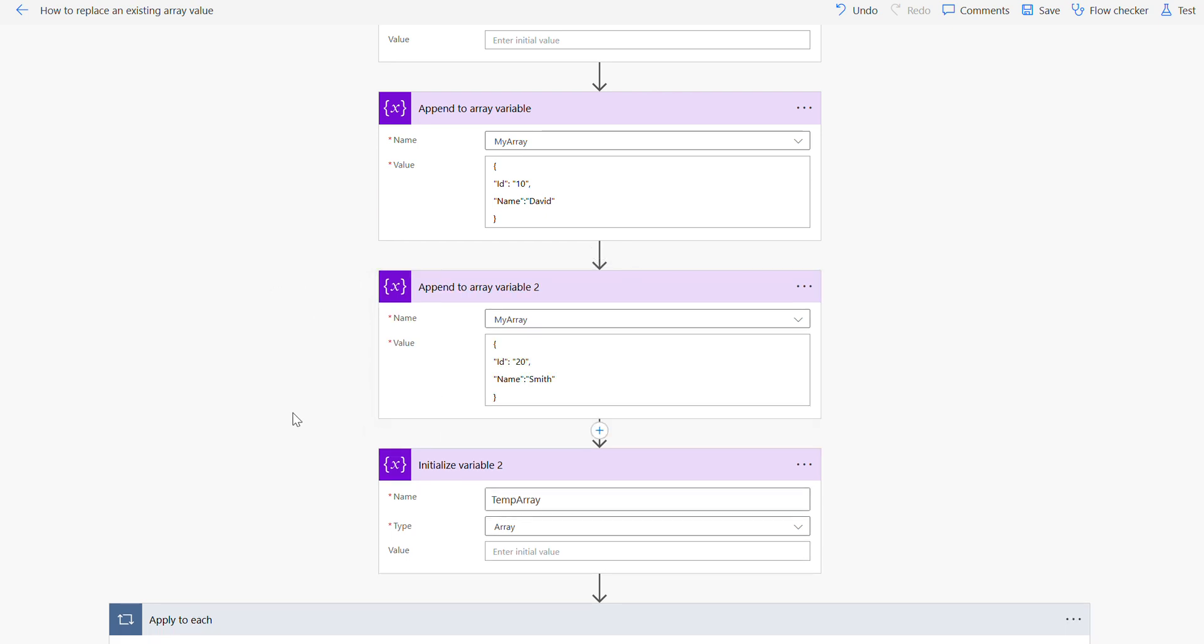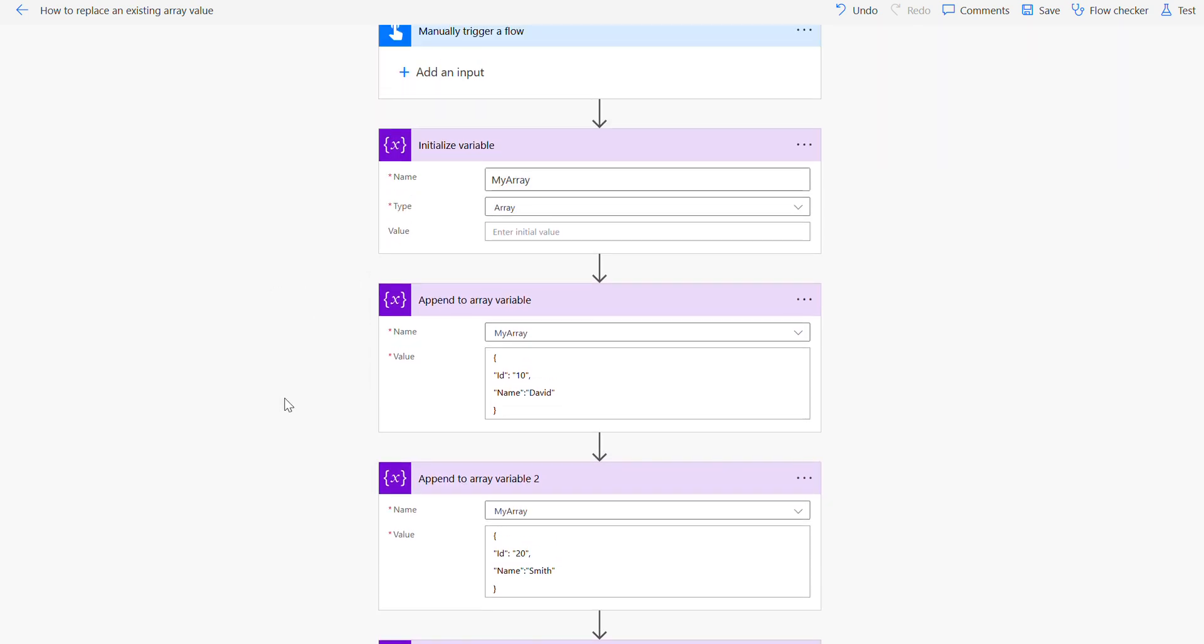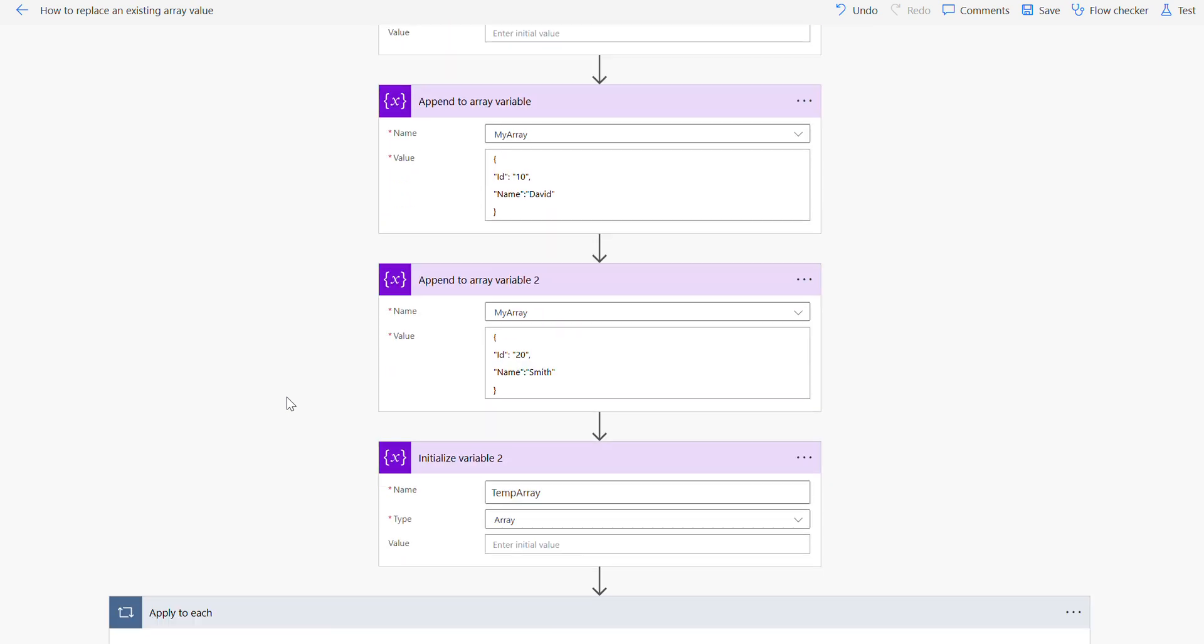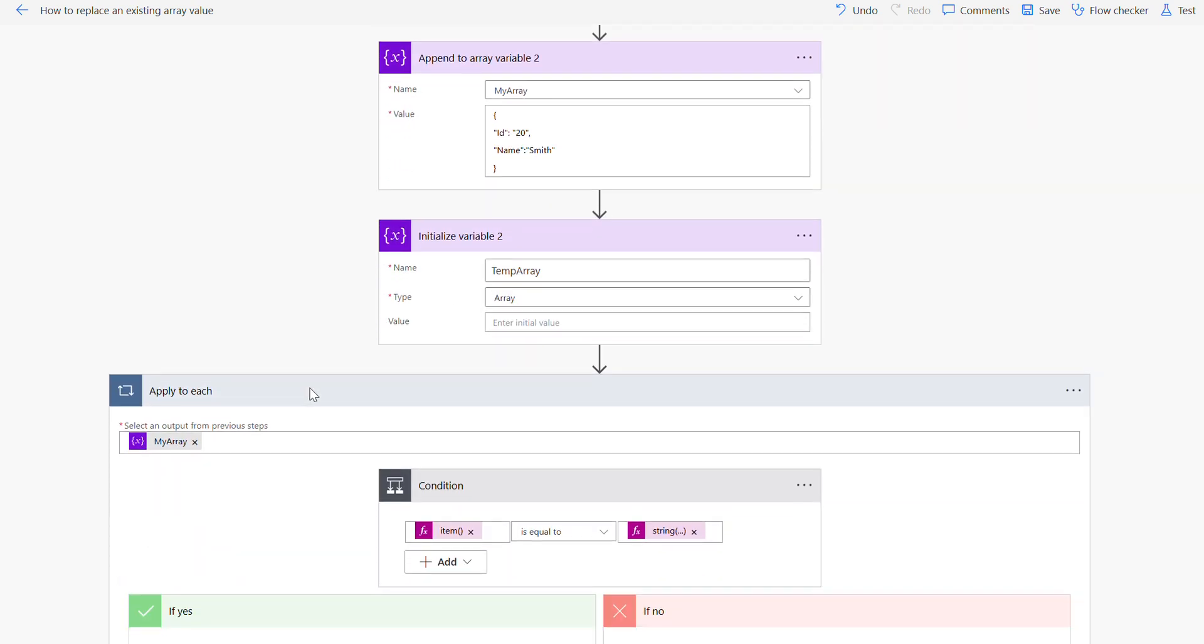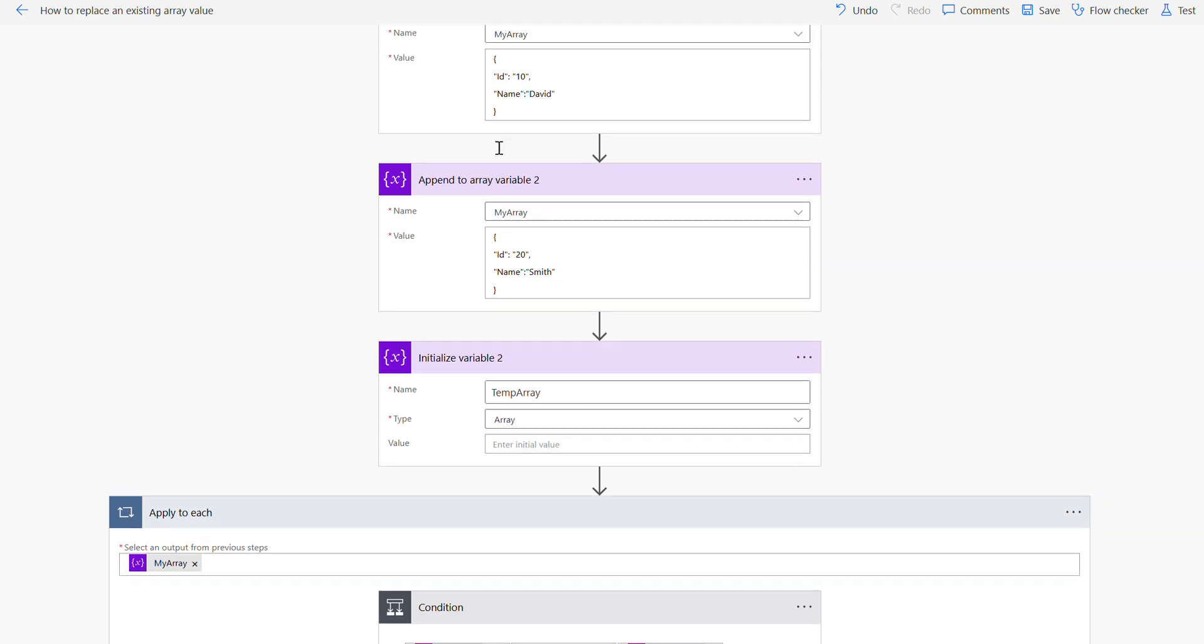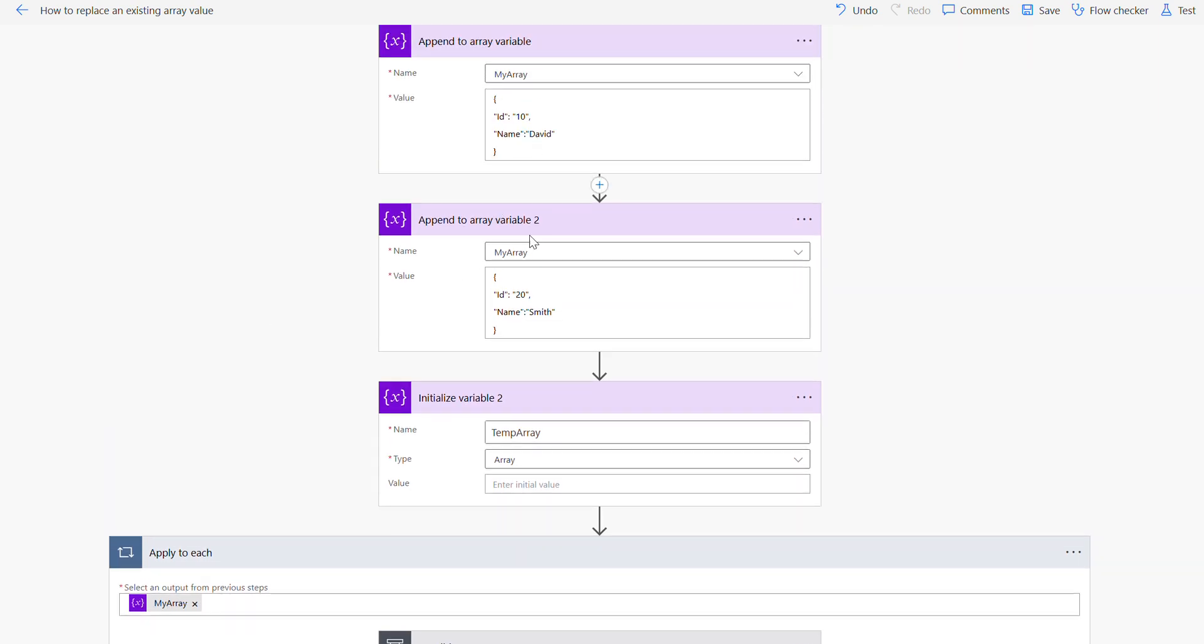For that we need to use another temp array. Then the next step is I am using the apply to each loop. I'm iterating my original array which is the my array that contains these two values.